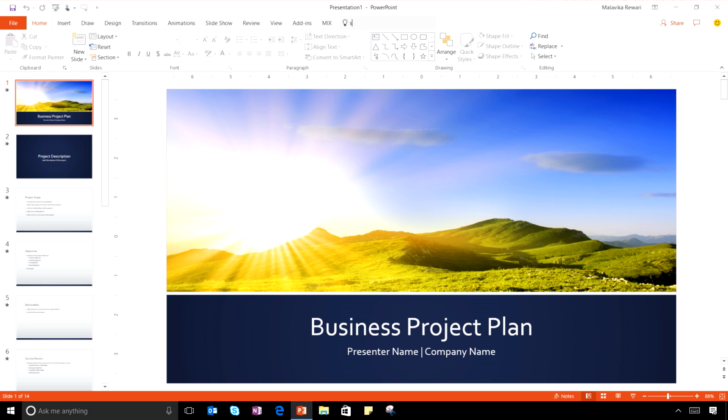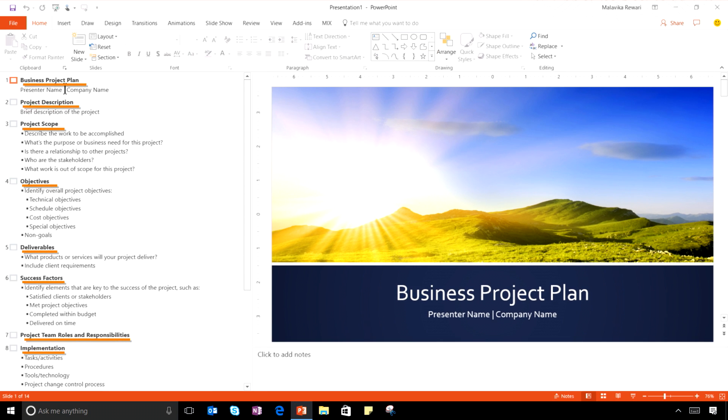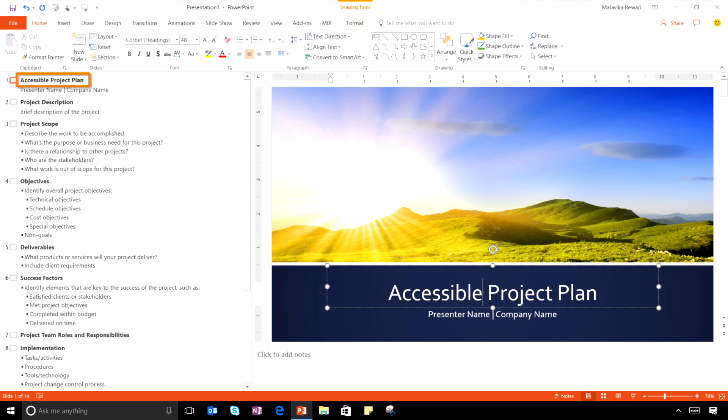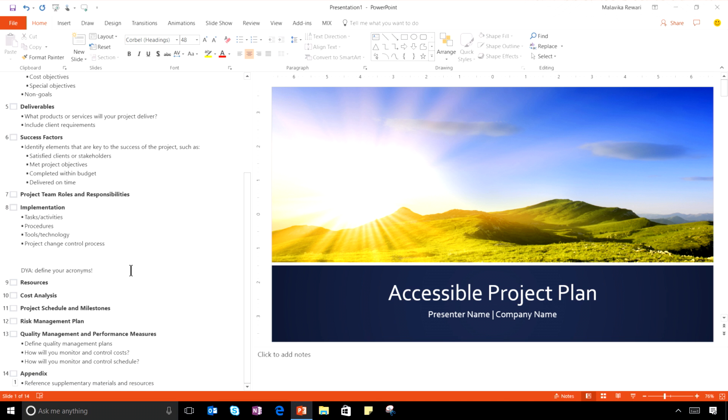To do this, I'm going to switch to the slide outline view so you can see how every slide here has a unique title. As I update the text, the labeling and the formatting is automatically taken care of, making this deck easy to navigate for someone who is a keyboard user and a screen reader user.